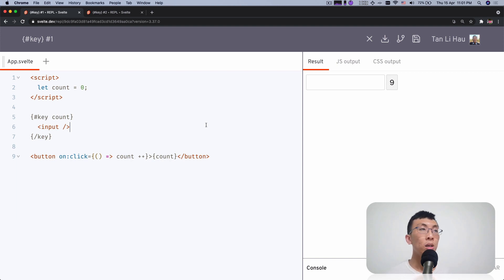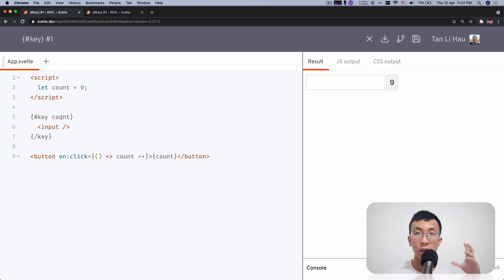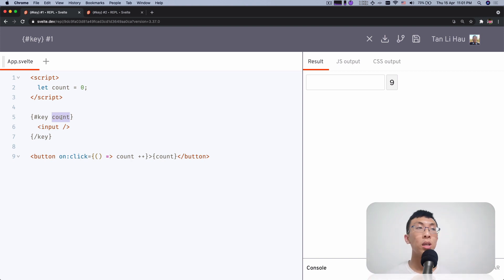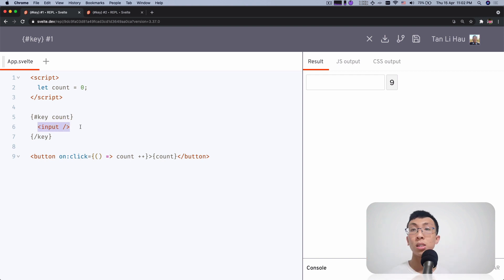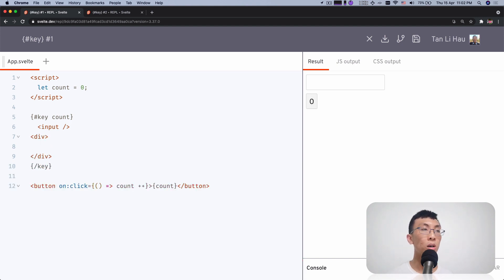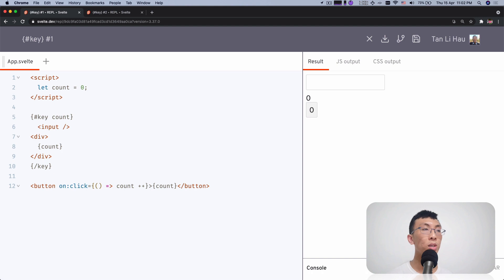So this is the key block. Let me clarify a bit. The key block will, whenever the expression has changed and the value of that expression is different — so it depends on two conditions. First, whenever the expression is changed, it will reevaluate the expression like your reactive statement and compare the result. Whenever the result, which is the value of the expression, is changed, then the content inside the key block will be recreated. So if you have input here, the input will be recreated; if you have a few divs or content, all of this will be recreated.